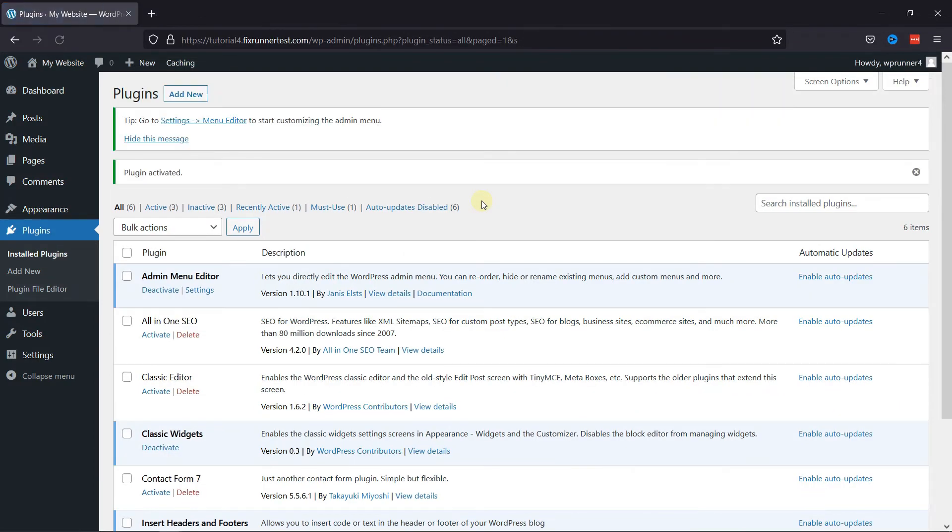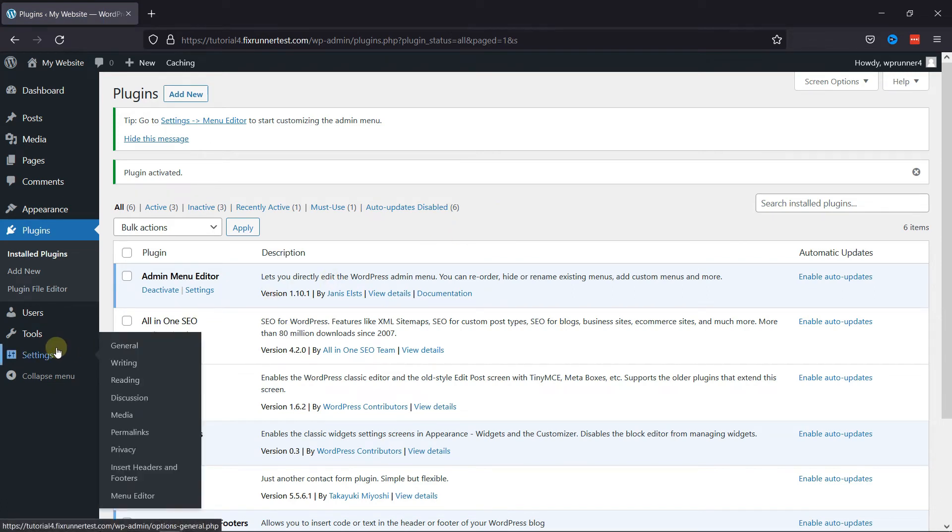You'll get redirected to the plugins page. Now go to Settings and click on Menu Editor.